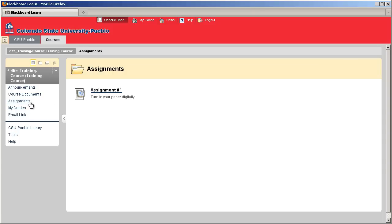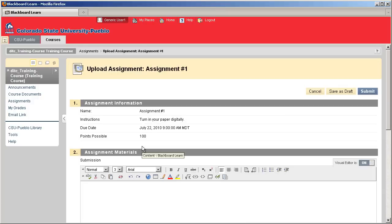In this case, under the assignment's content area, you'll notice there's your assignment. By clicking on the assignment, you'll enter into your assignment.